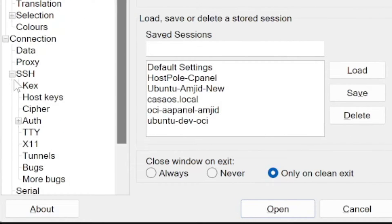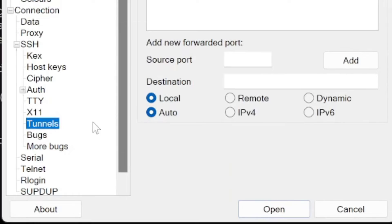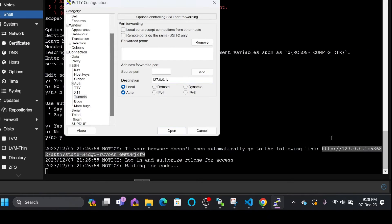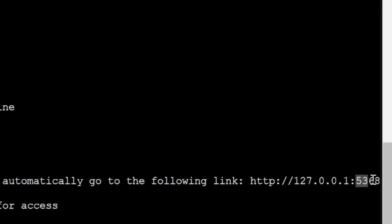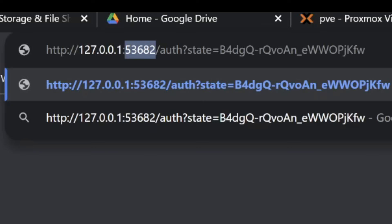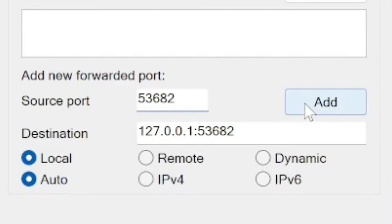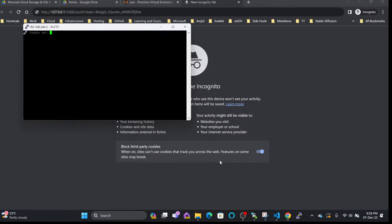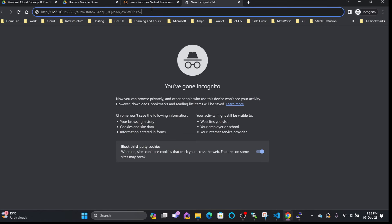In PuTTY, I'll go to SSH and click on Tunnels. I'll specify the IP address 127.0.0.1 and port 53568 — the port shown in the rclone URL. The source port and destination port are both set to this value. I'll add the tunnel, then authenticate as root and log in.